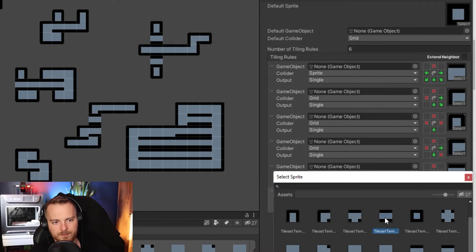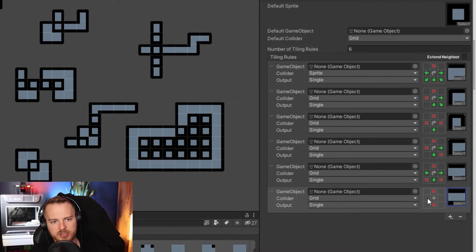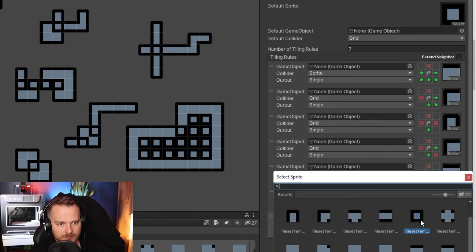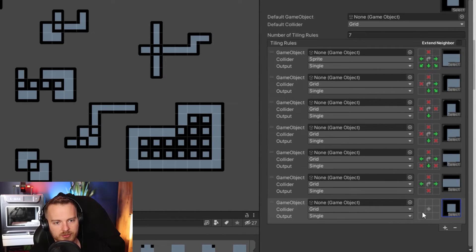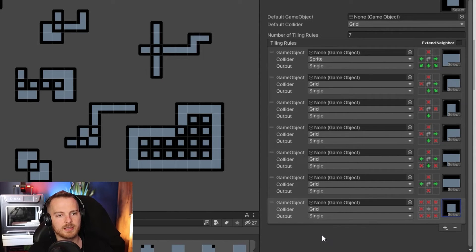Then we take this tile — hard edge here, hard edge here, continuity here and here, rotate it, and add a new one. For this one we want hard edges everywhere — and we don't have to rotate it because it will always look the same in every rotation.